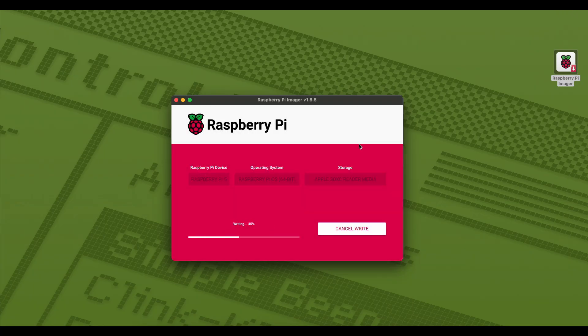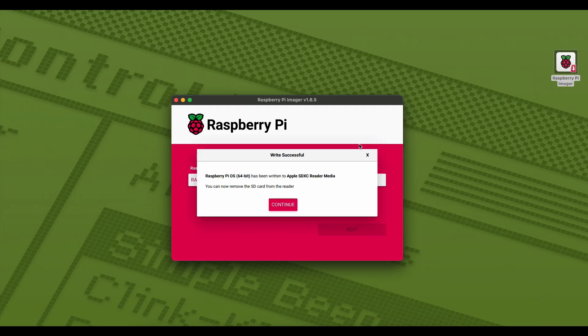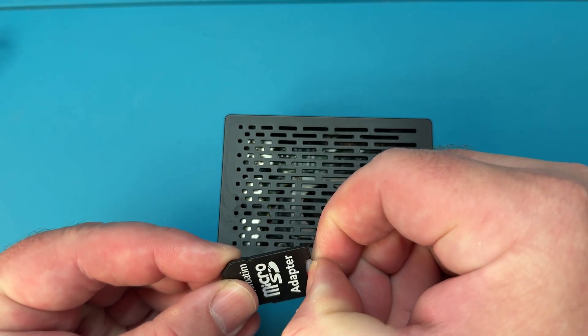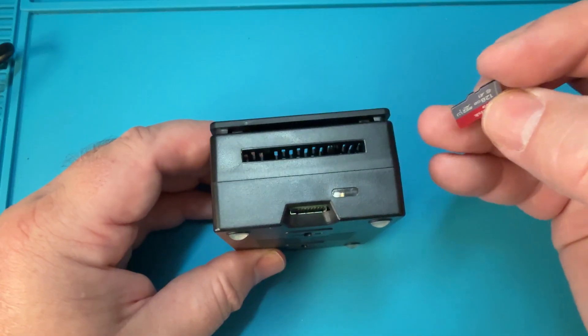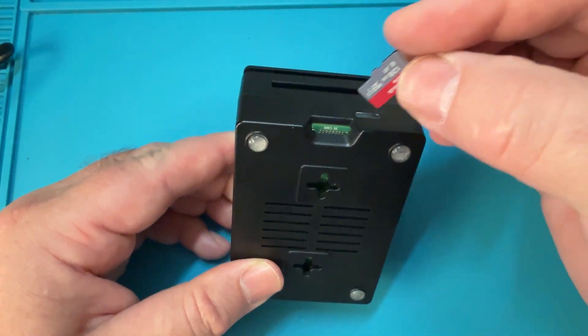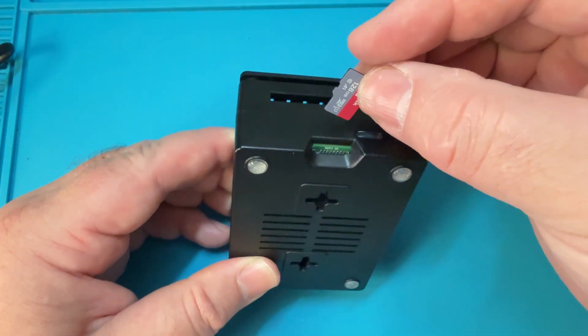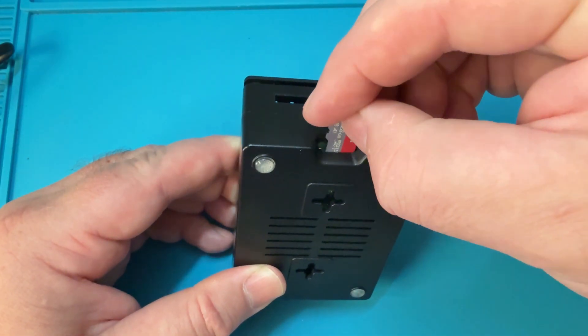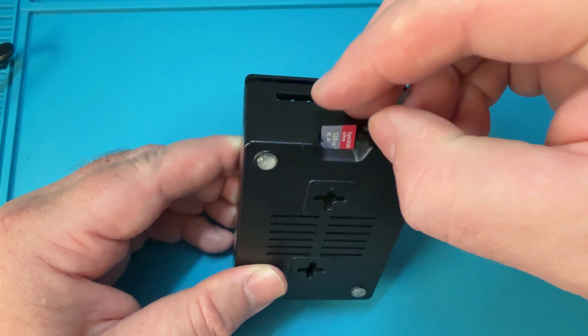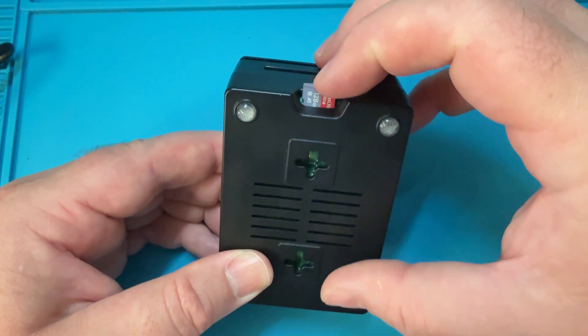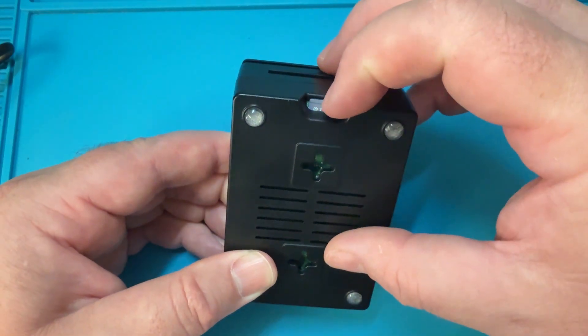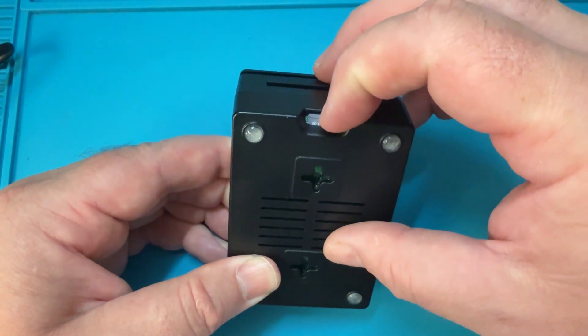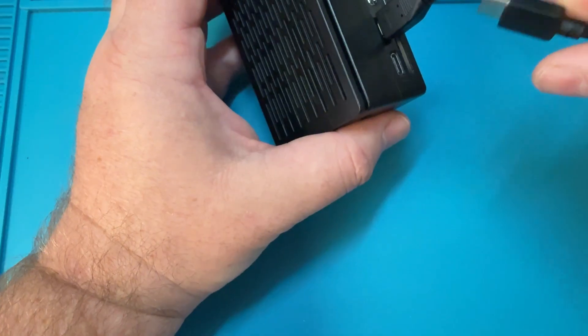Once complete, we can make sure the SD card has been ejected, remove the card, and then insert that into the SD card slot on the bottom of the Pi 5 board. Make sure you have your keyboard and mouse connected to the USB ports and connect a display to the micro HDMI port.